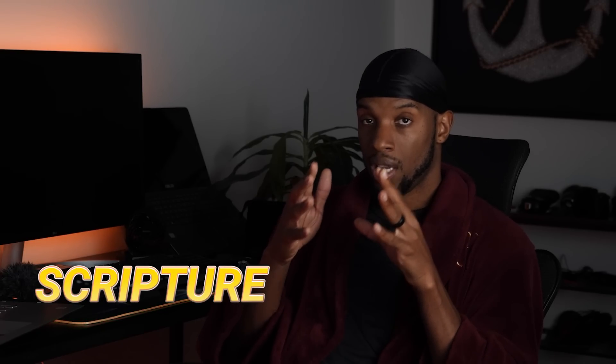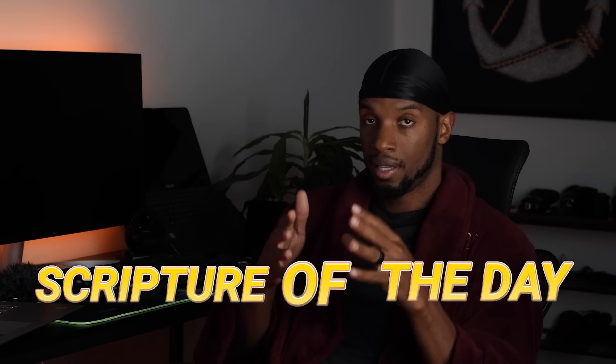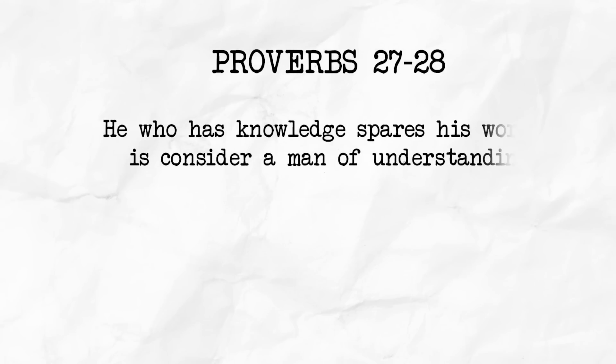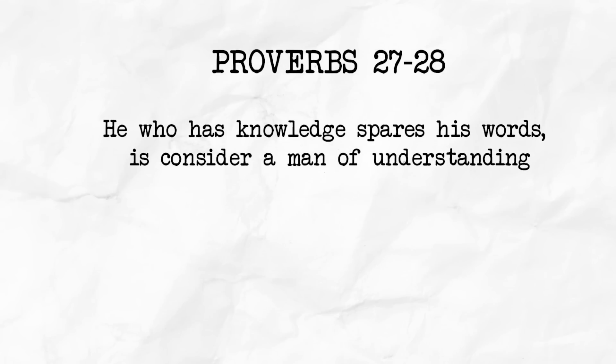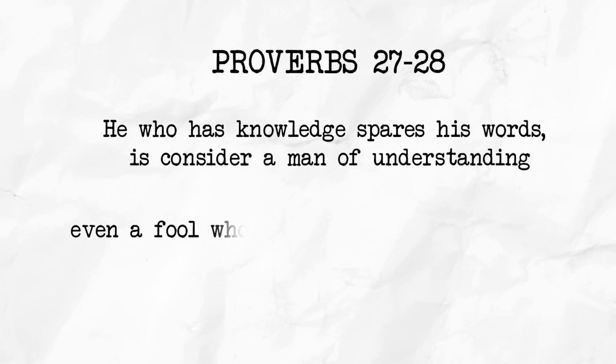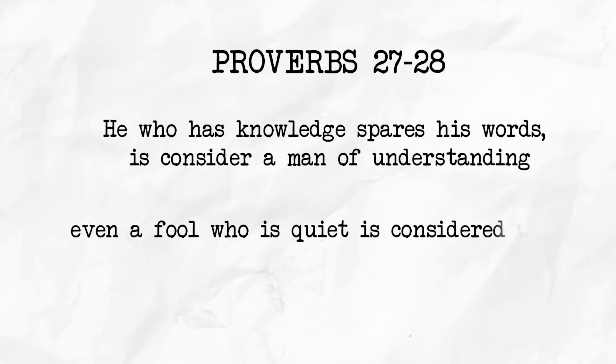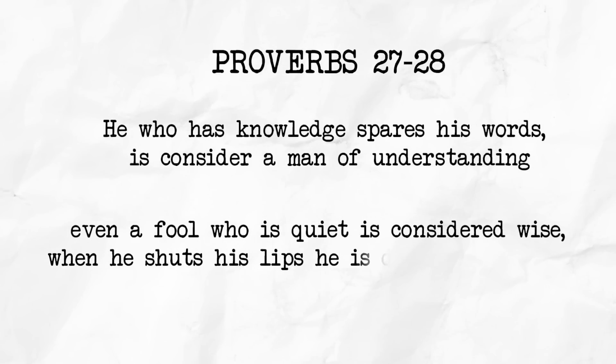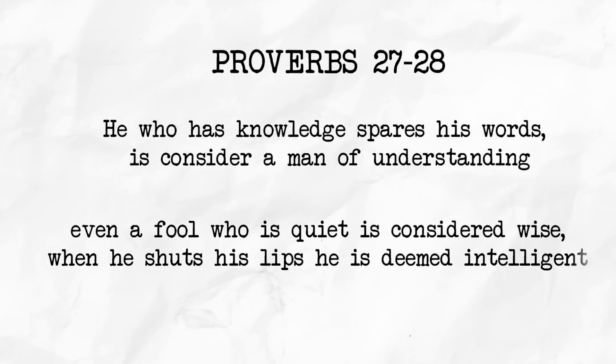I know before we start this video, I have to do a scripture of the day. Scripture of the day is Proverbs 17 through 27. Whoever restrains his words has knowledge and is a man of understanding. Even a fool who keeps quiet is considered wise. When he closes his lips, he is deemed intelligent.